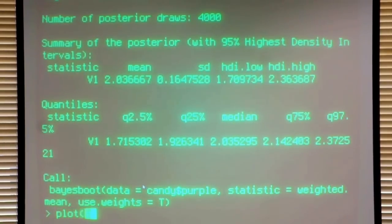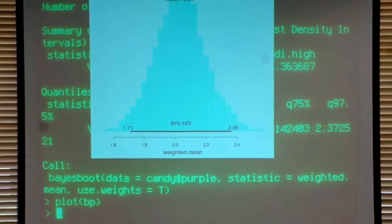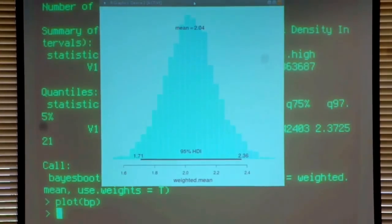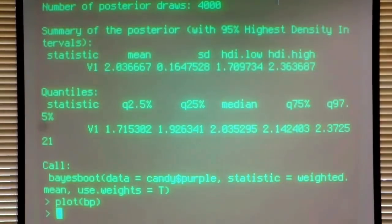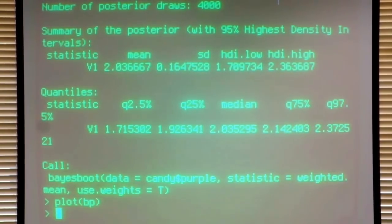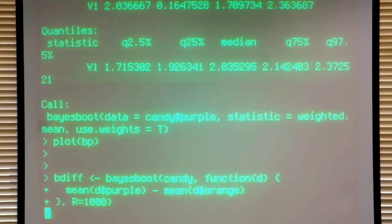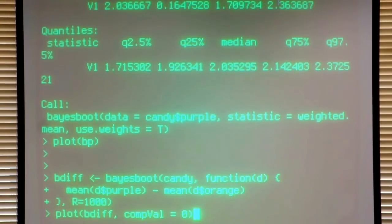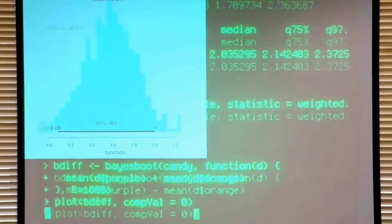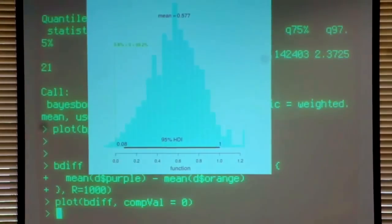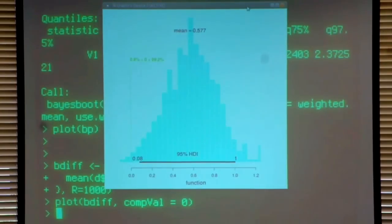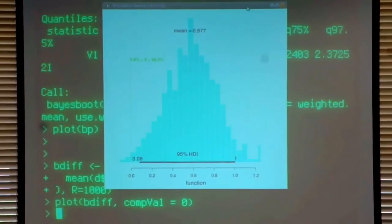We can also plot this. The plot tells the same story — most likely the mean number of purple candy is somewhere between 1.6 and 2.4. We might also wonder whether the mean number of purple candy is more or less than the mean number of orange candy. An anonymous function calculates the mean difference between purple and orange candy. The posterior shows the mean number of purple candy is around 0.5 more than orange, and summing up the probability to the right of zero, there's a 99% chance purple exceeds orange.